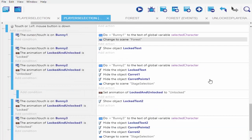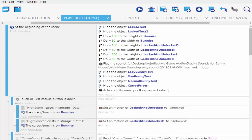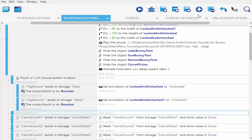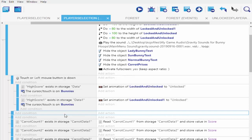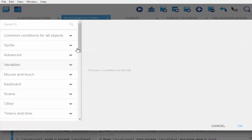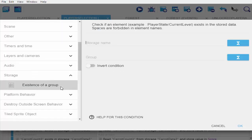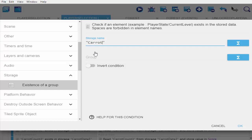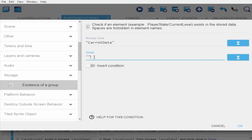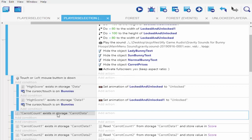Let me go back into my player selection events right on top here, go ahead and add an event. We add a condition — the condition is to check if what you've stored exists: 'existence of a group'. The storage name we used was 'carrot data', and the group is going to be 'carrot count'. Make sure you don't change the name or it won't work.